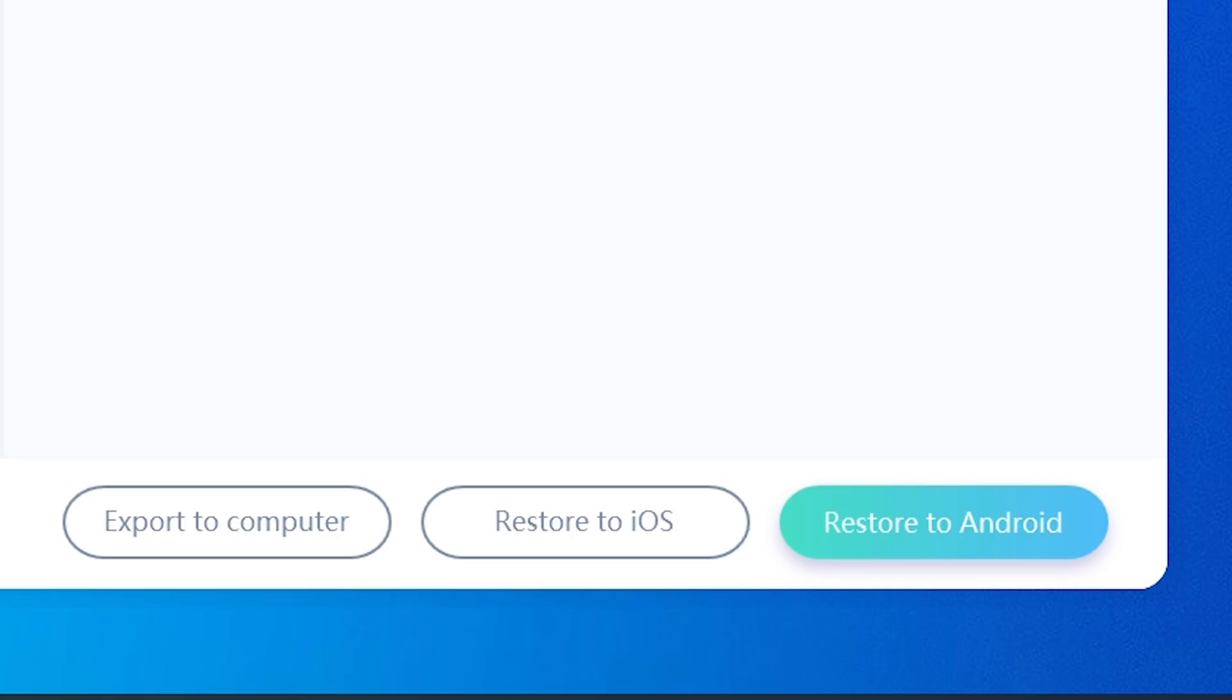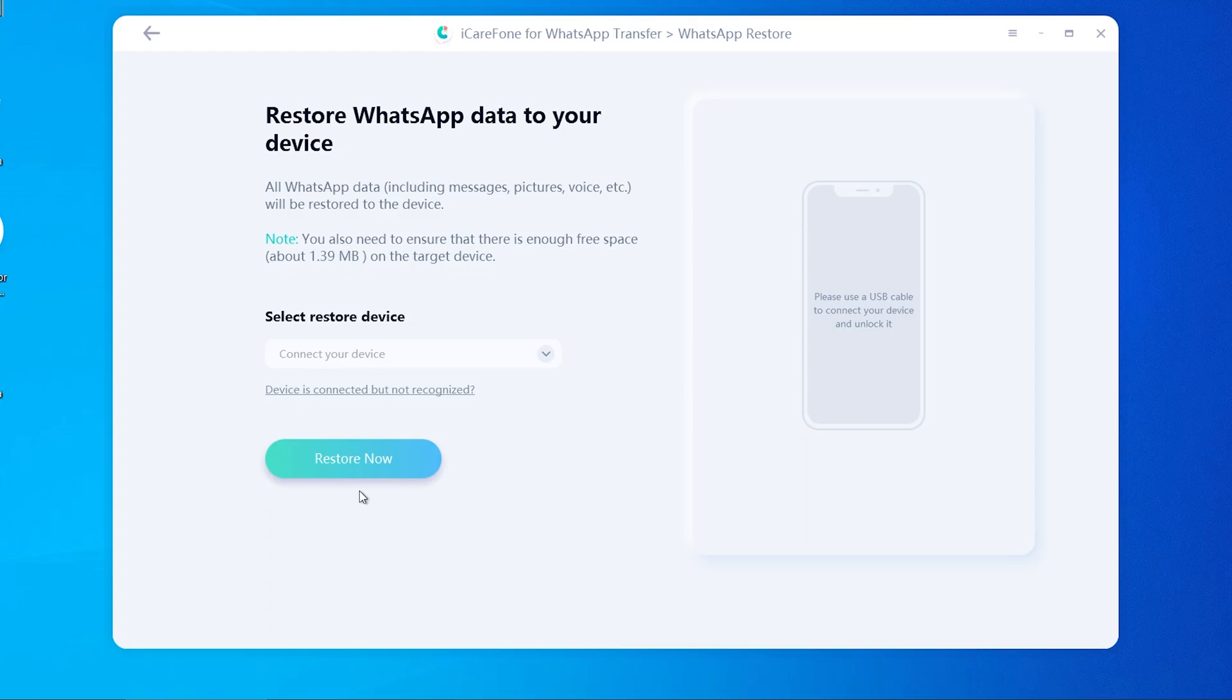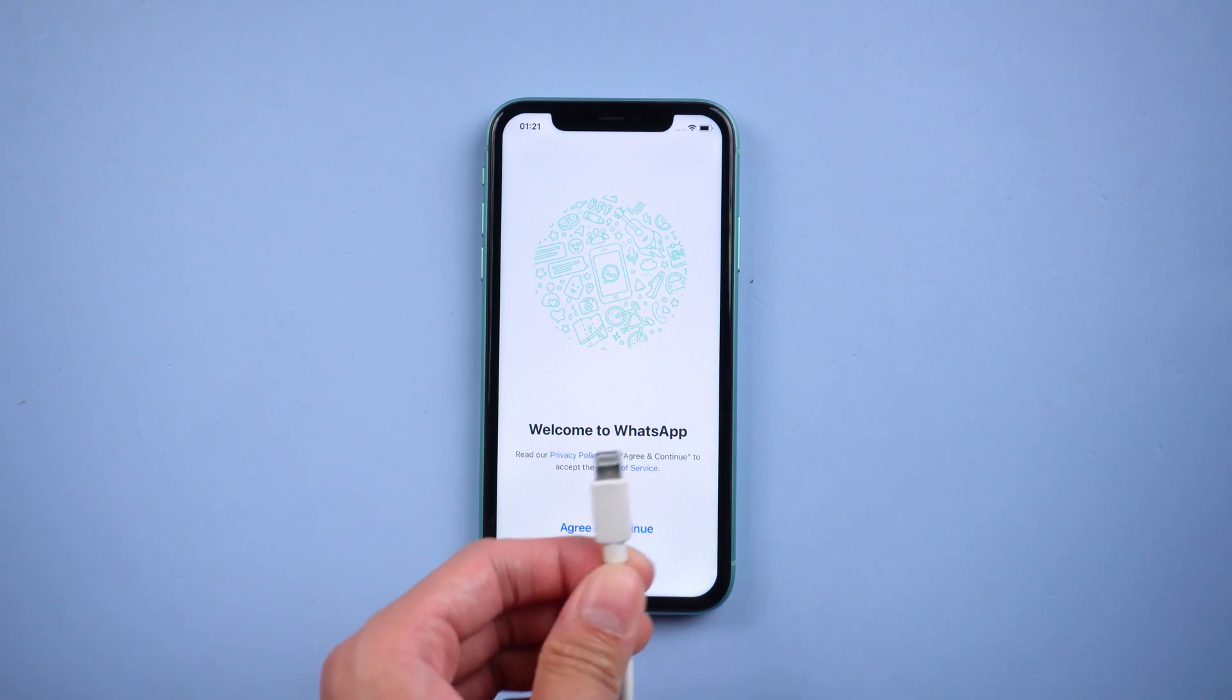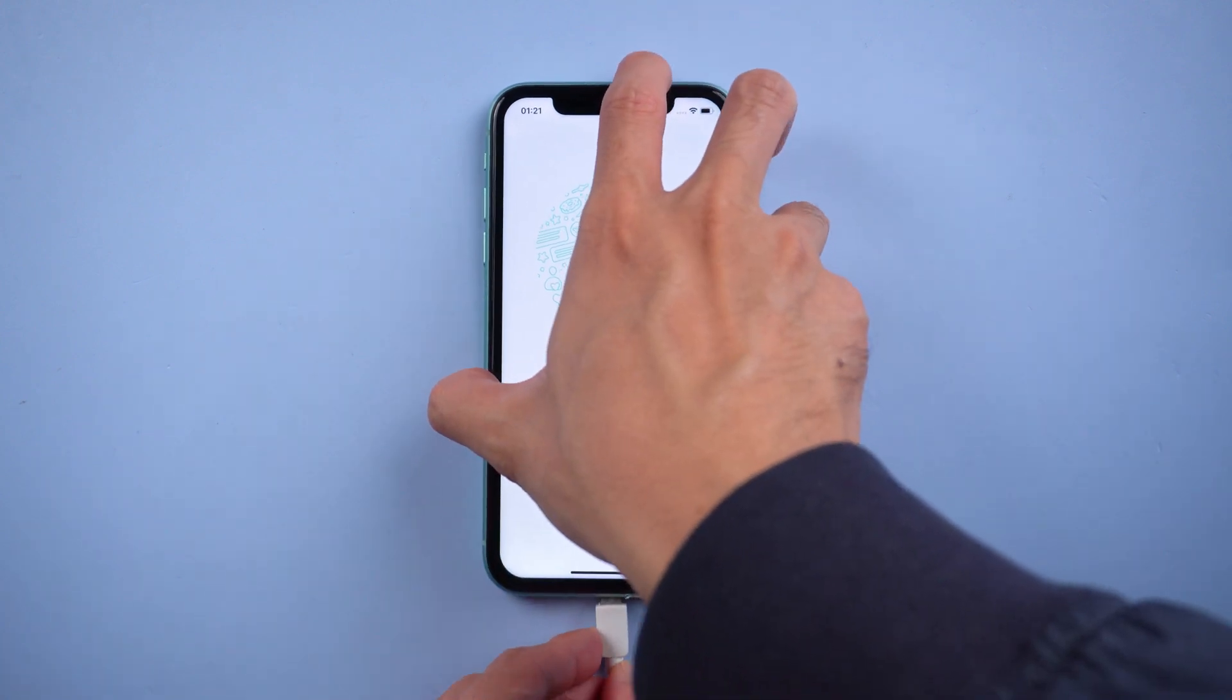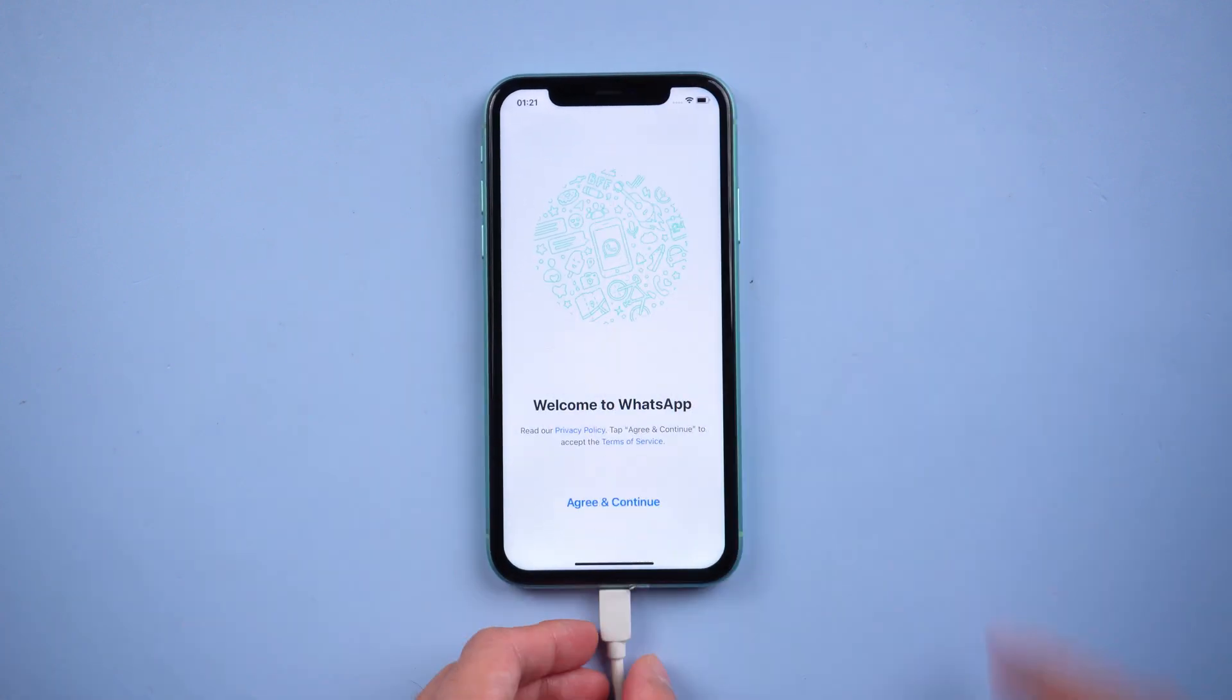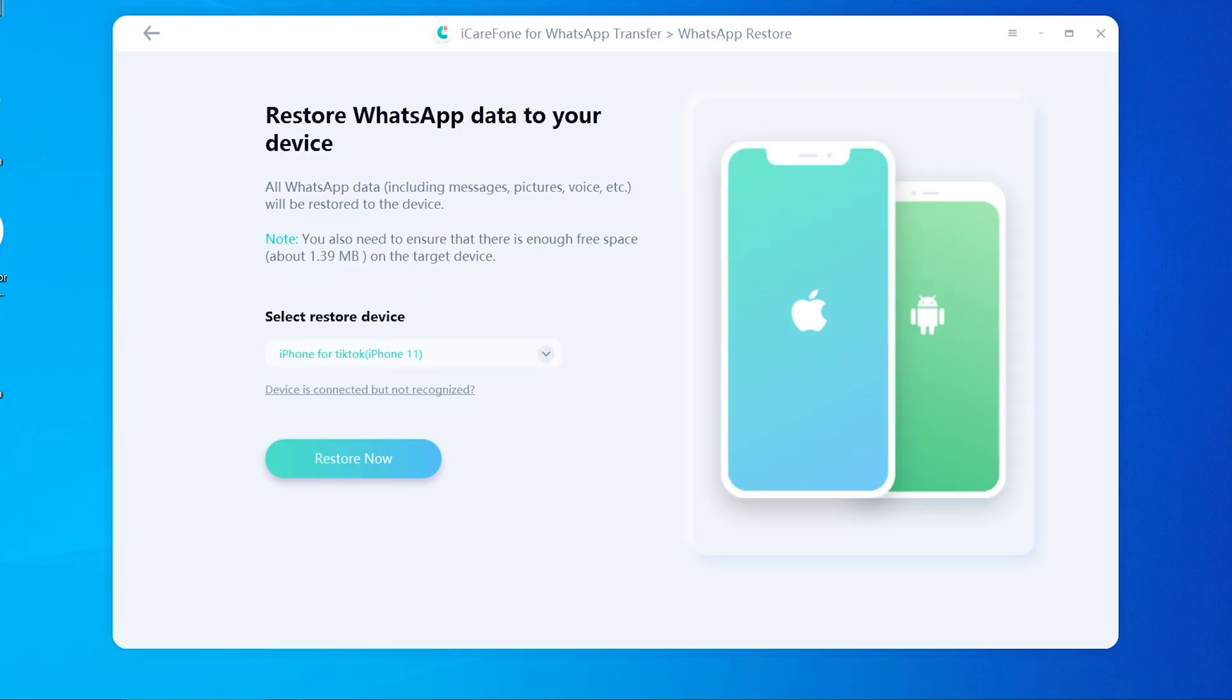Then choose the system you need to restore. This time we choose restore to iOS. So connect your iPhone to the PC with a lightning cable. Once recognized, tap restore now.